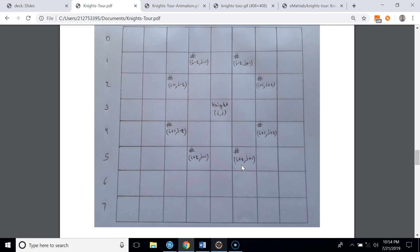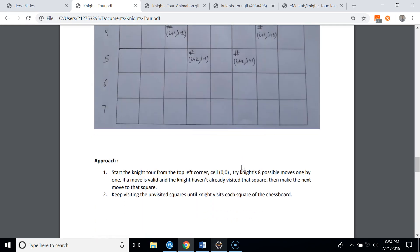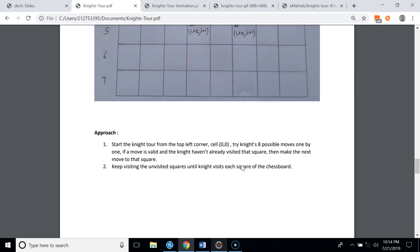For our approach, we will start the knight's tour from the top-left corner, cell (0,0), and try all eight possible moves one by one. If a move is valid and the knight hasn't already visited that square, we make the move and keep visiting unvisited squares until the knight visits every square on the chessboard.